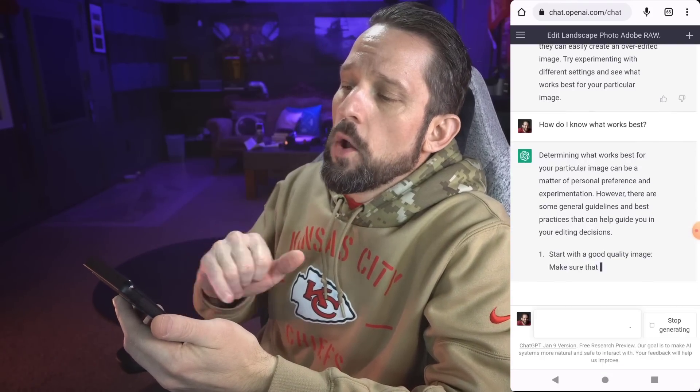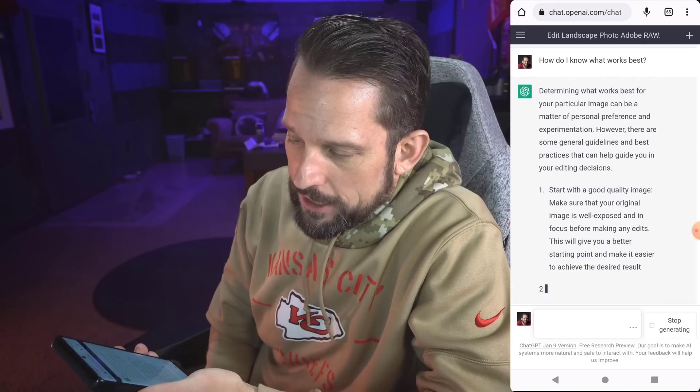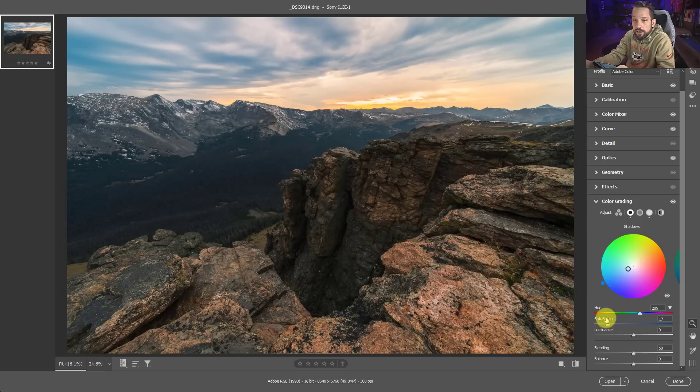Okay. Determining what works best for your particular image can be a matter of personal preference and experimentation. However, there are some general guidelines and best practices. I like this. Start with a good quality image. Make sure the original image is well exposed and in focus before making any edits. Okay. So this is definitely in focus and well exposed. So I'm guessing here if it wasn't, we shouldn't edit it. So if you do any intentional camera movement, that's going to be a blurry photograph. So don't edit it. Okay. You don't even want to edit that in Adobe Camera Raw. If it's not well exposed, like if you're going high key, like a high key portrait, don't even bother editing it because that's what AI is telling us here.